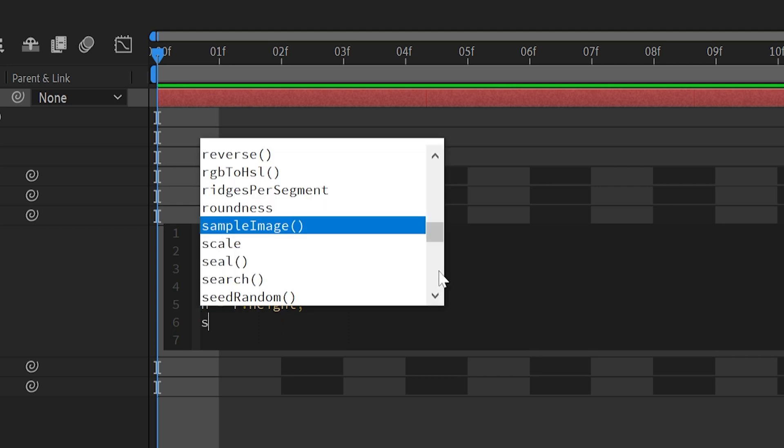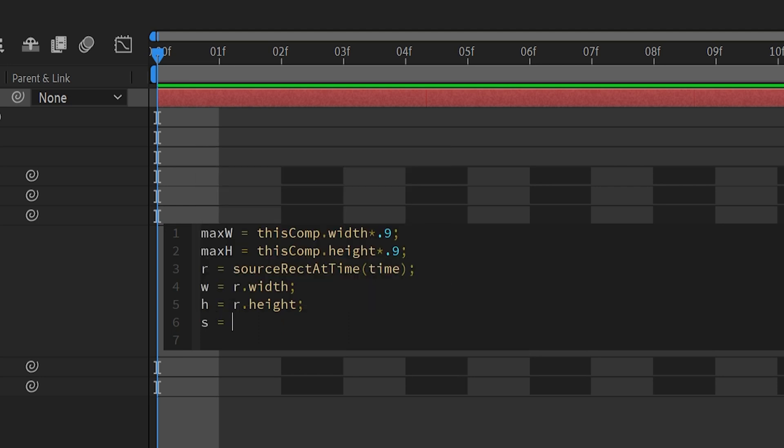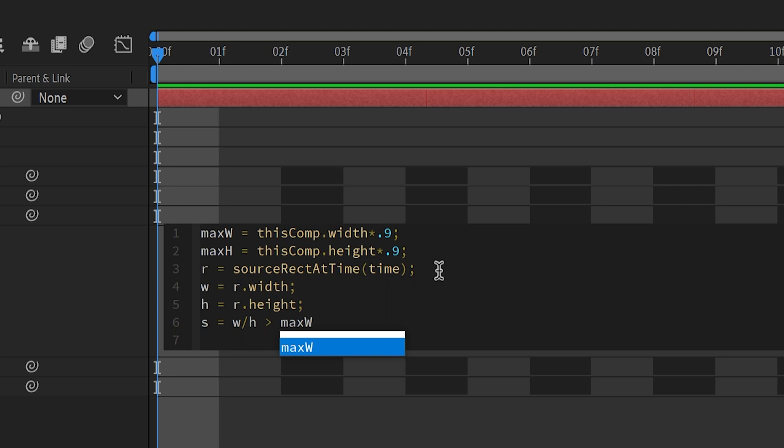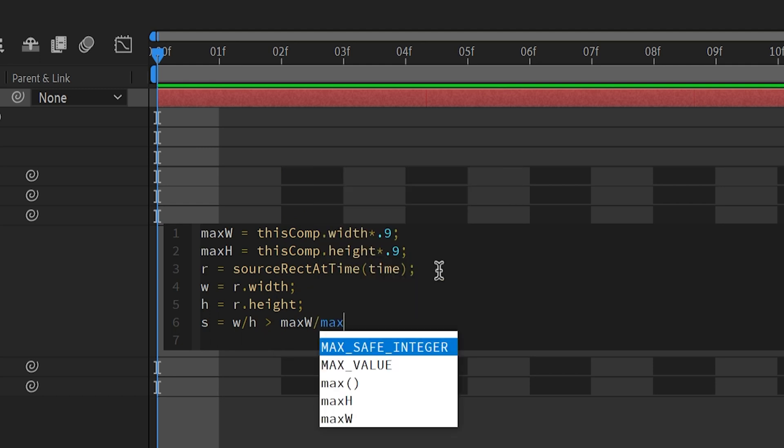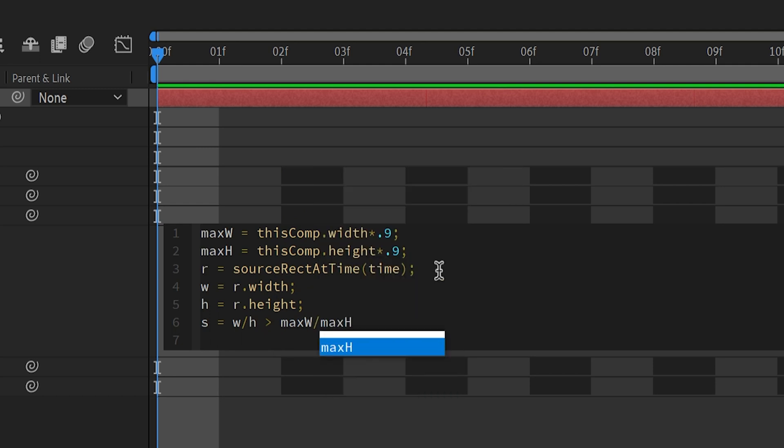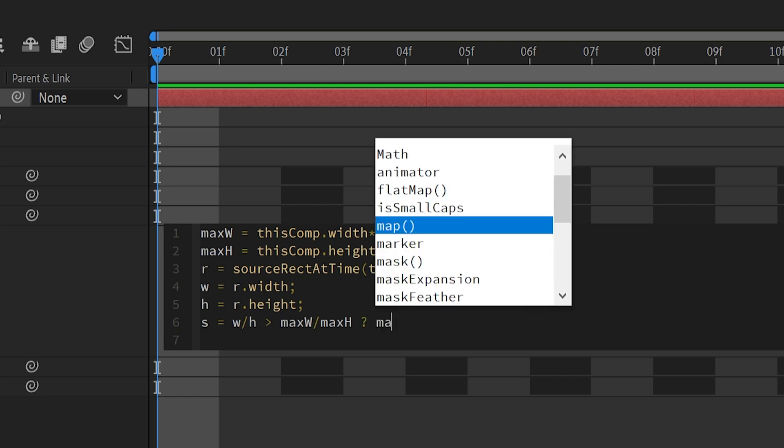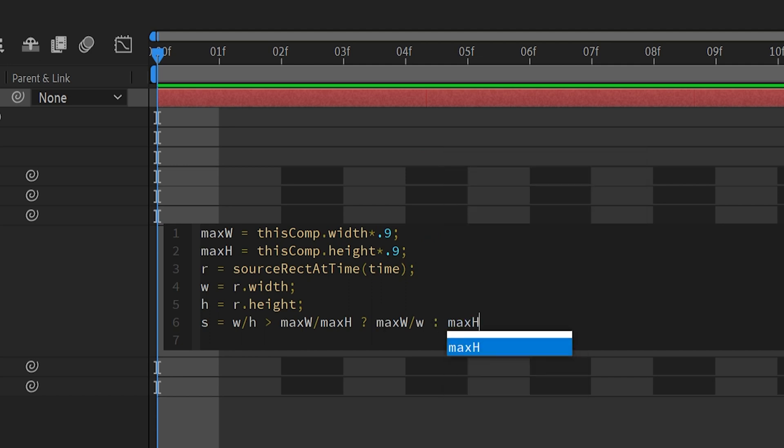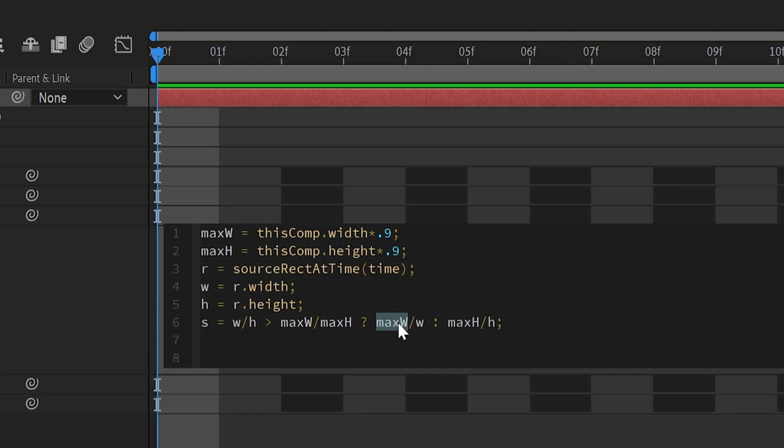So let's type s equals width divided by height, which is our width to height ratio, is greater than max w divided by max h. We're going to type question mark, max w divided by w, and then we're going to type a colon, and then max h divided by h, and then semicolon. If the condition is true, it scales the layer by dividing max w by w.